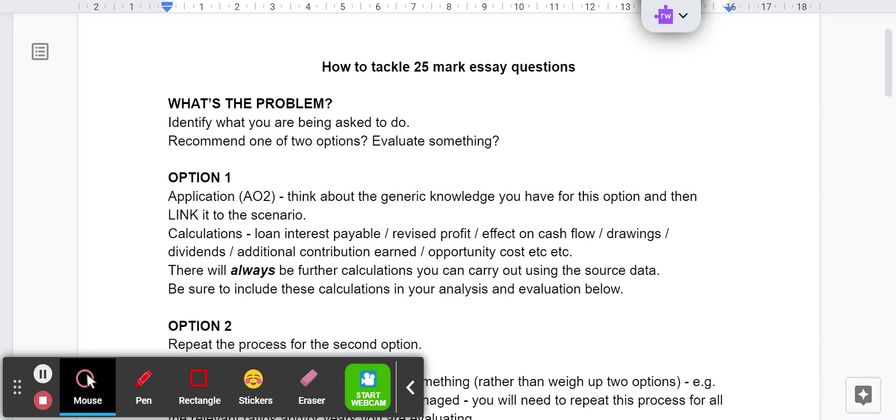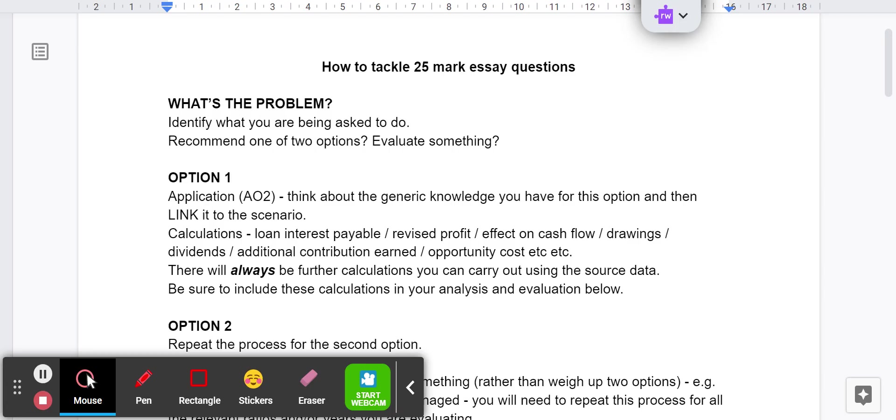The first thing you have to do is identify what the problem is. Read through the question carefully and identify what it is you're being asked to do. Is it to weigh up two different options? Is it just to assess something? For example, look at the liquidity of a business - you might be given some ratios and that might be down to choosing the most relevant ratios. Just what is it that you're being asked to do? Make a recommendation or evaluate something. Generally, there are two things that you are either comparing or evaluating or assessing.